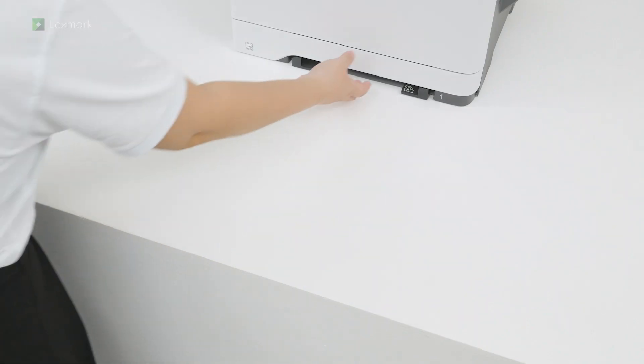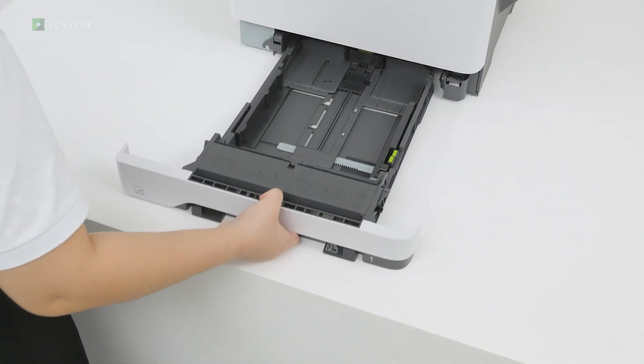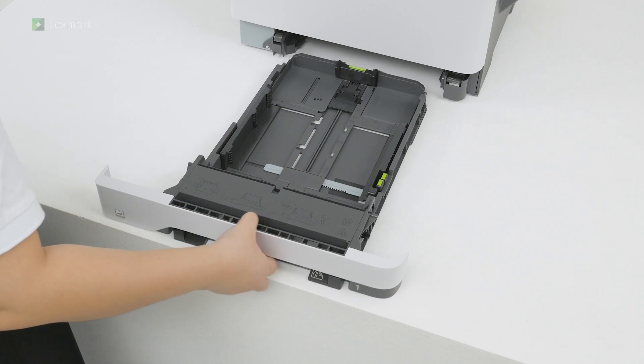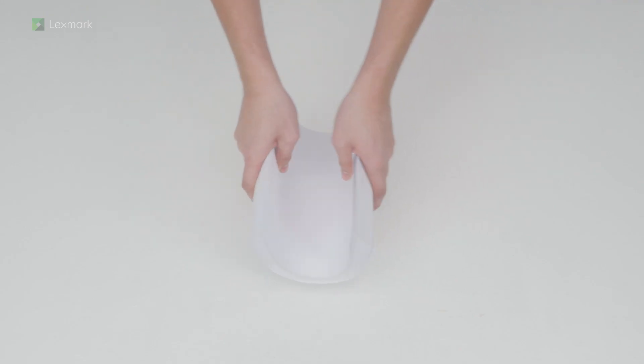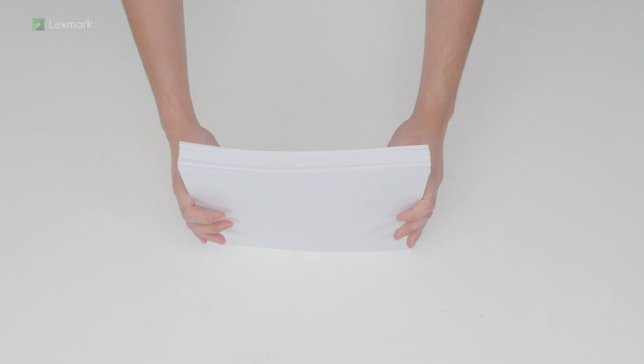Remove the tray. Flex, fan, and align the paper edges before loading the stack to avoid paper jams.